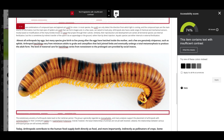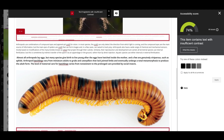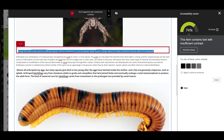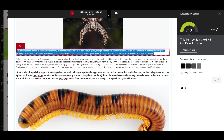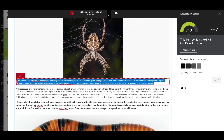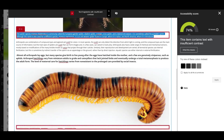If you make changes in the editor, Ally's score will update accordingly in real time. If you select text that doesn't have enough contrast and change its color, Ally's score indicator will change as well.